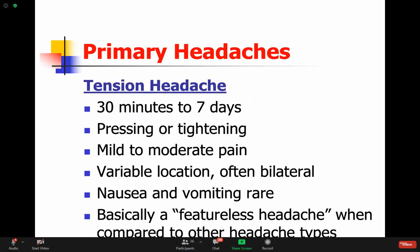Tension headache is a pressing or tight sensation around the head. The pain is mild to moderate, so most people will plug through it and keep going about their life. Location is variable - it's usually bilateral. Nausea and vomiting are rare. It's sometimes described as a featureless headache when you compare it to other headache types. With other headache types you're going to hear some very unique features, but with tension headache there's nothing really special or concerning about it.